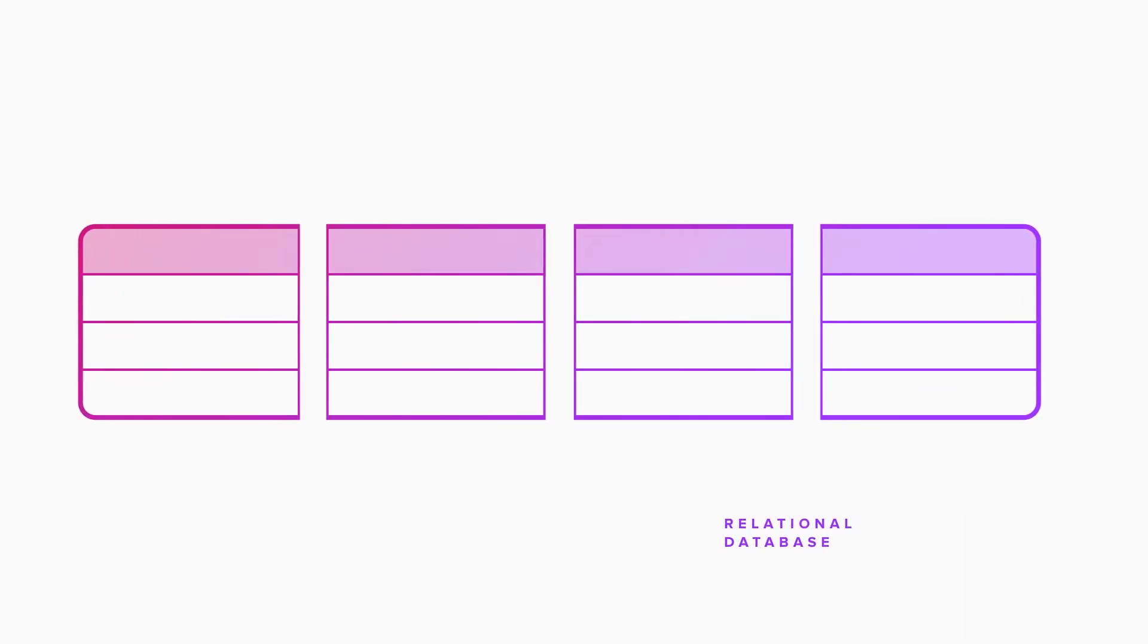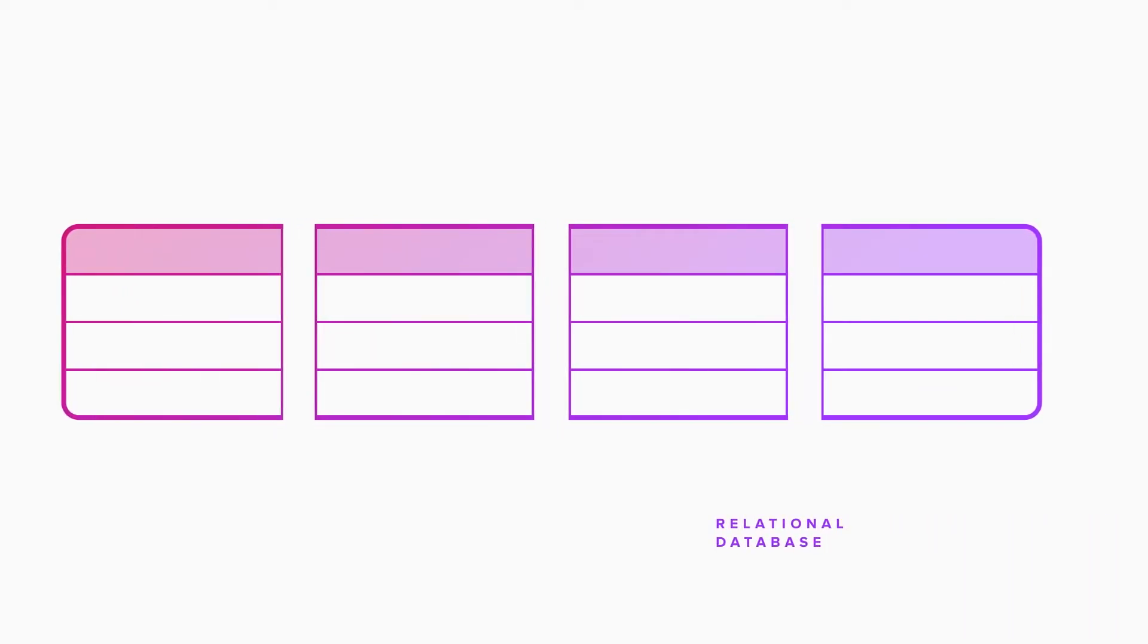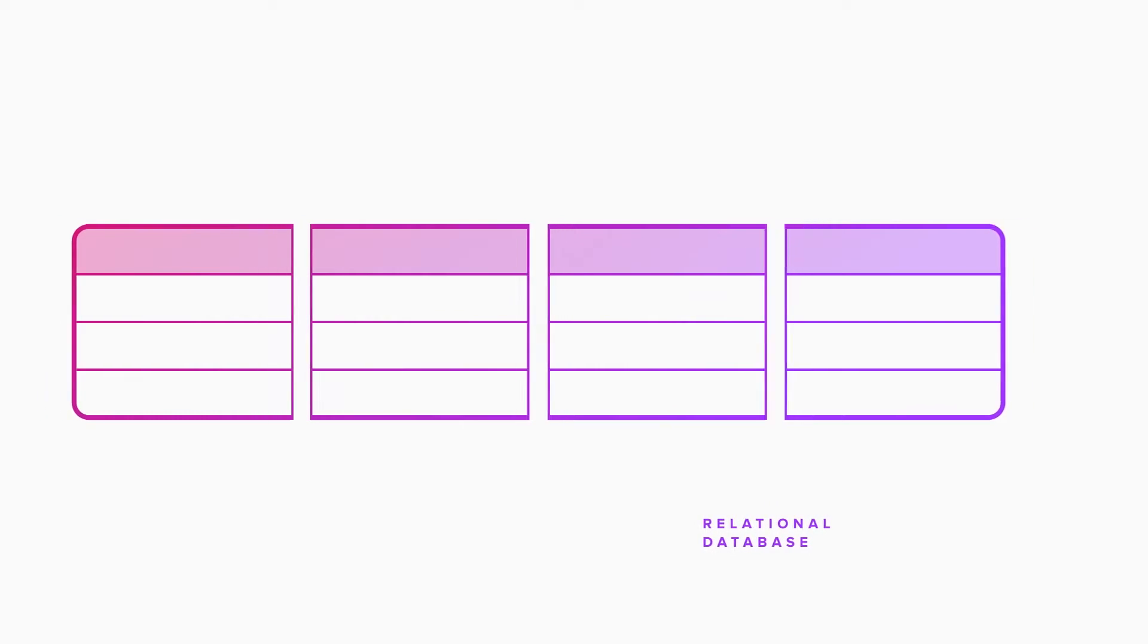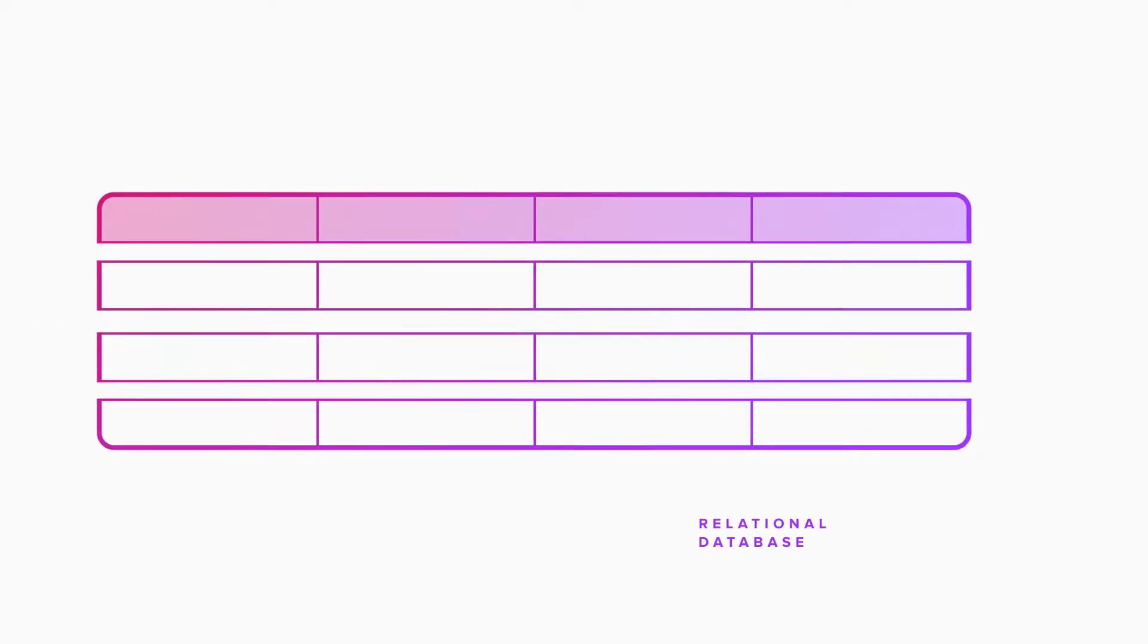The most common type of database is called a relational database, which uses a fixed set of columns. Data is stored in rows.